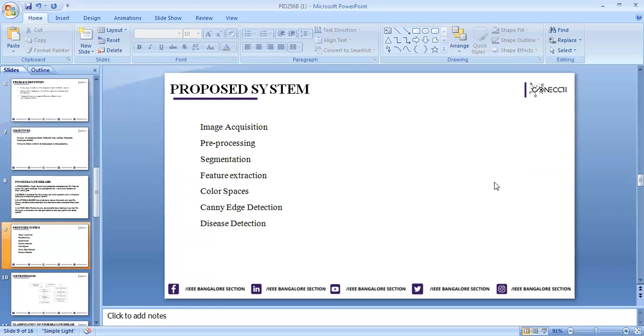Next is segmentation, dividing the picture into segments. By doing this, the region of interest can be extracted easily. The next one is feature extraction. This is the essential part in image processing where we extract features like color, edges, and color spaces.